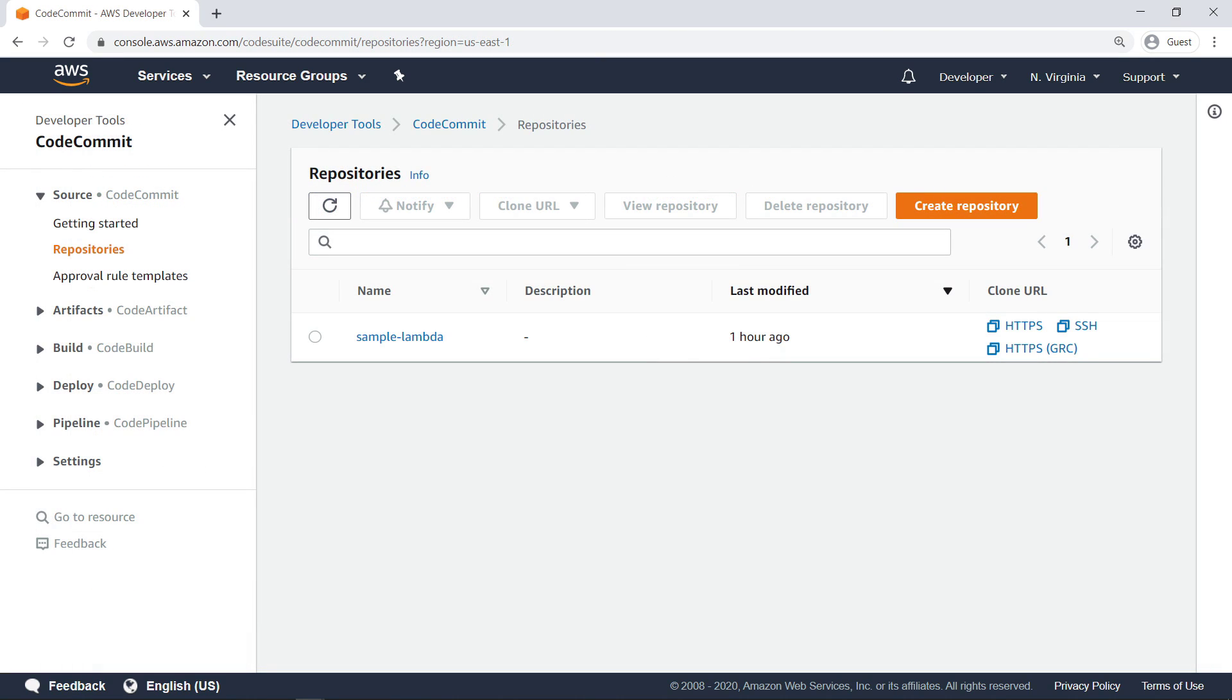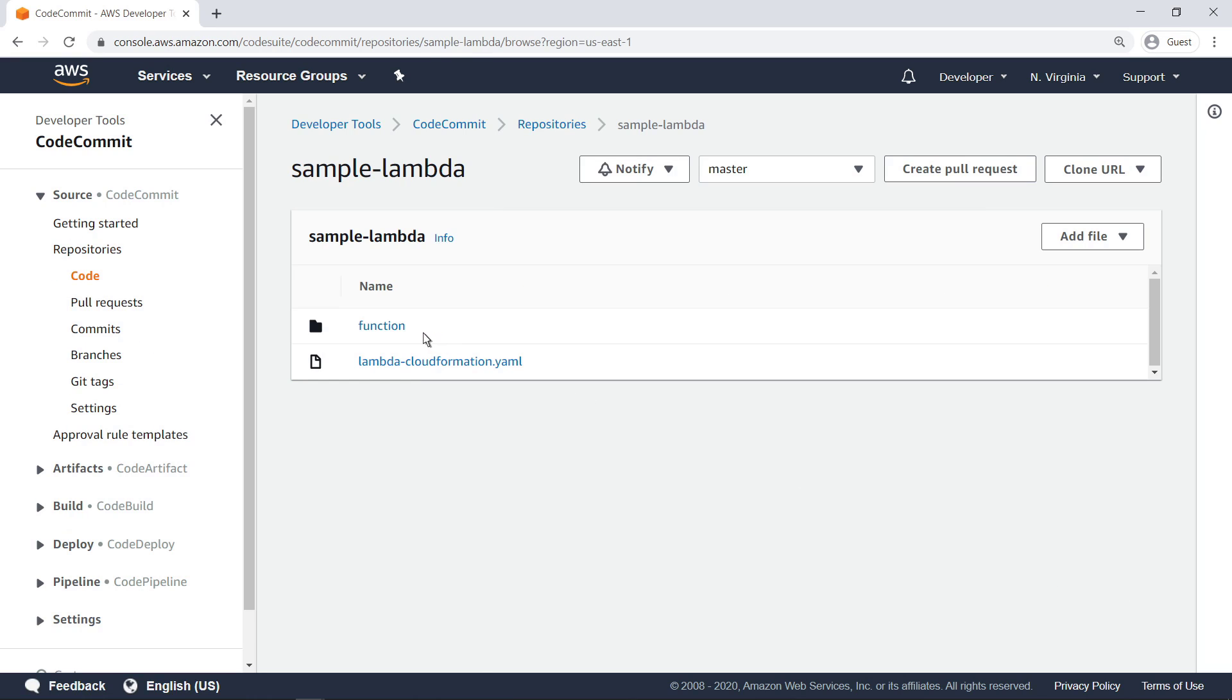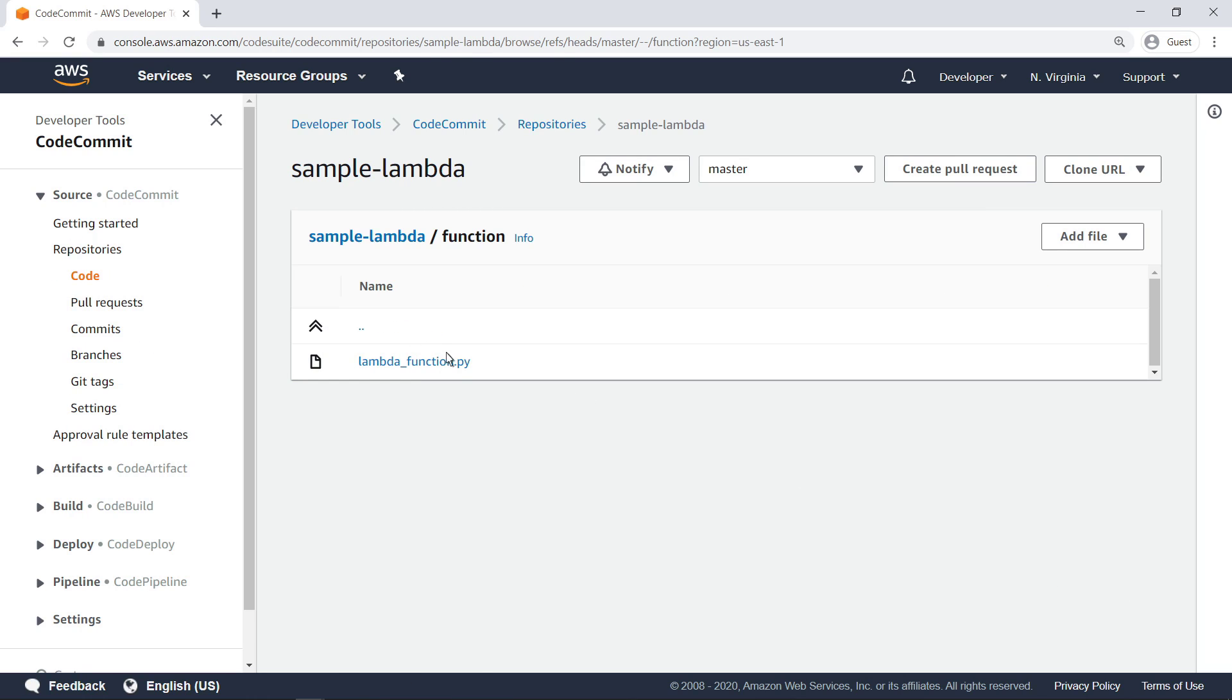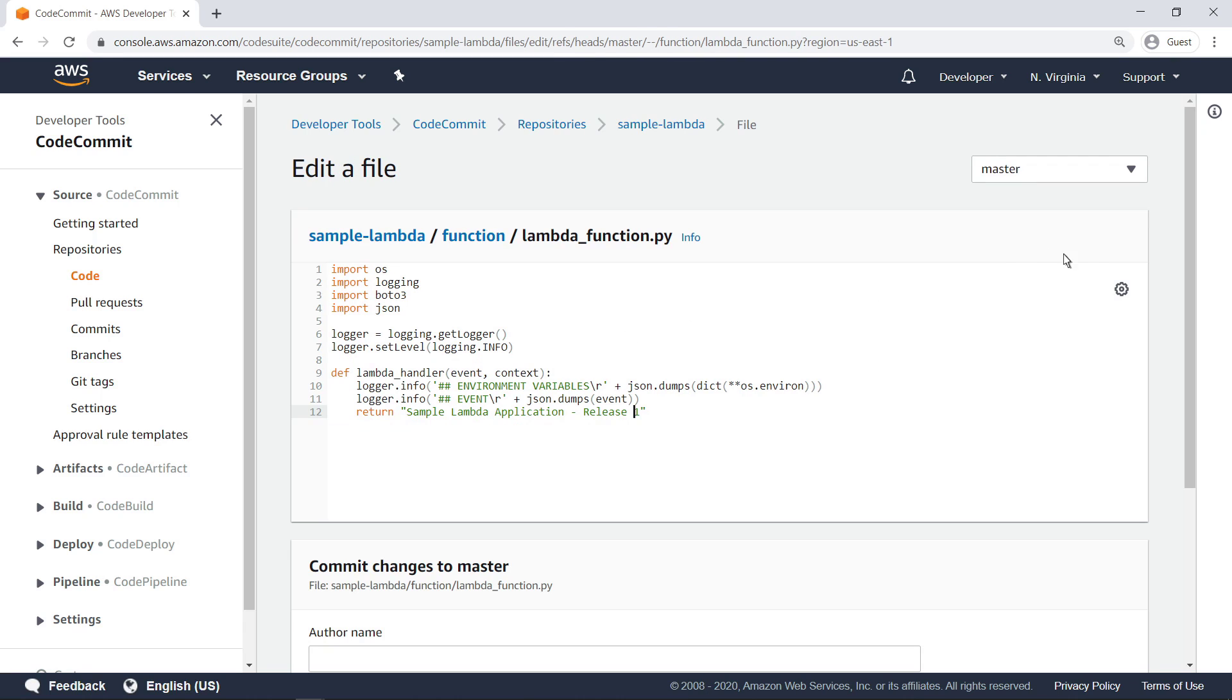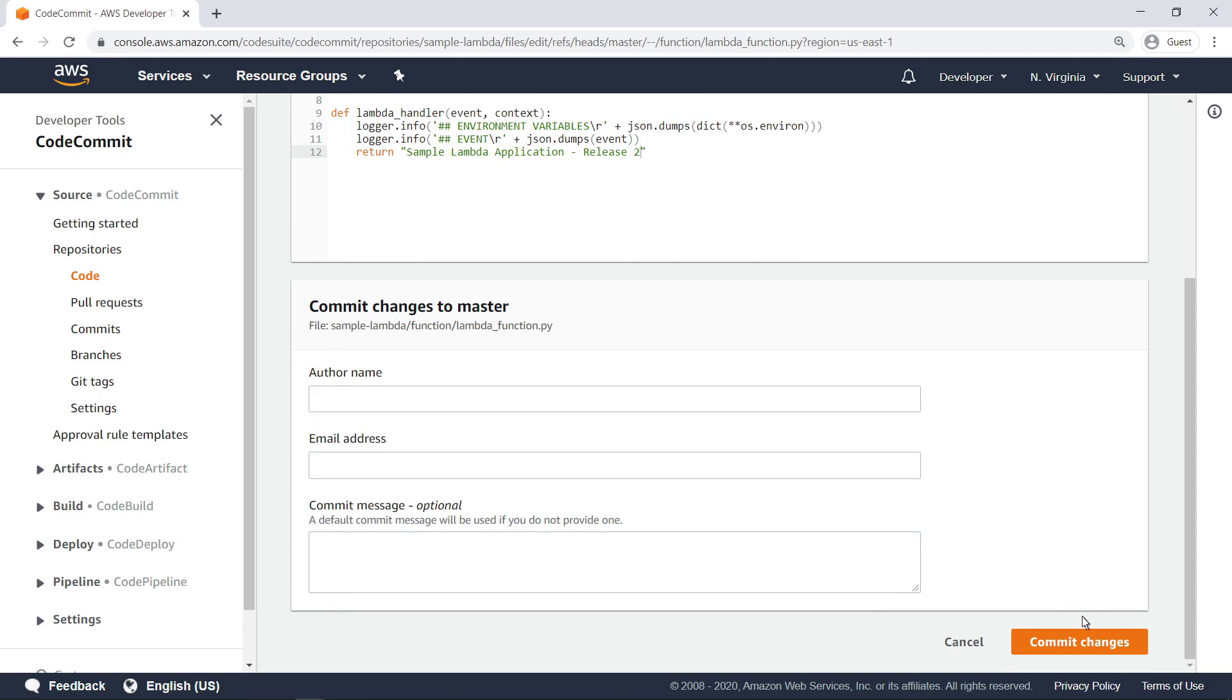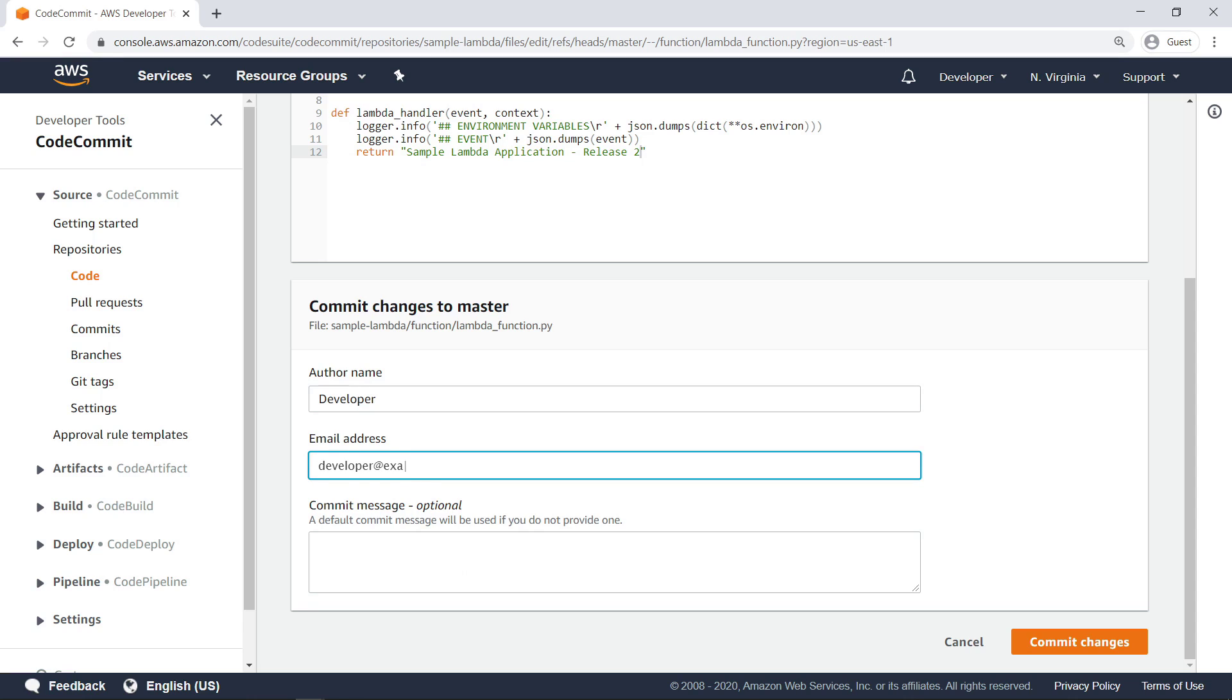Next, let's return to the developer account and make a small change to the code, so that we can see the changes applied in all of the accounts. We'll edit the Lambda function file and change the release number string. Committing the change triggers the pipeline.